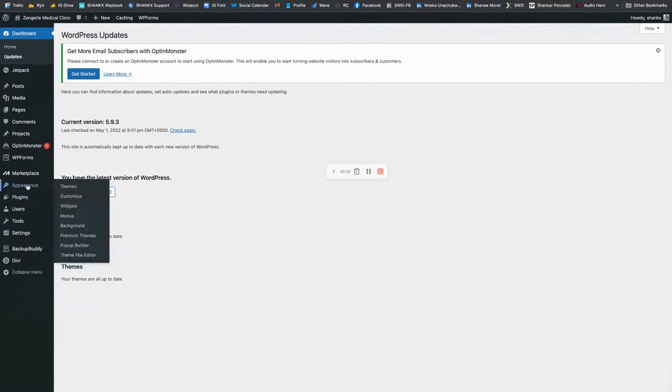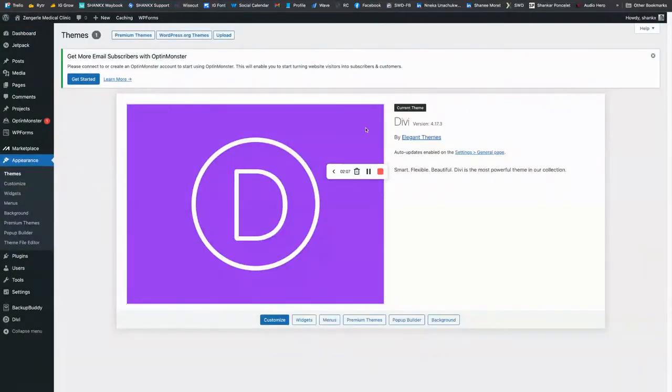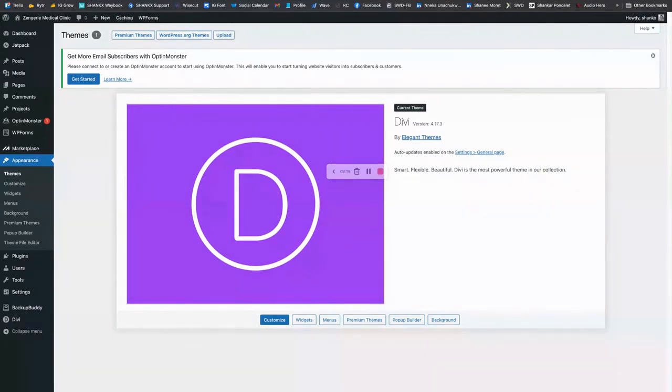The other part that would be very important is to only have one theme installed. In this case, a Divi theme. A lot of times there are themes that are not needed that people have installed, and that only makes the backup larger than it needs to be.